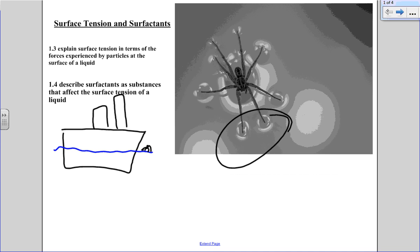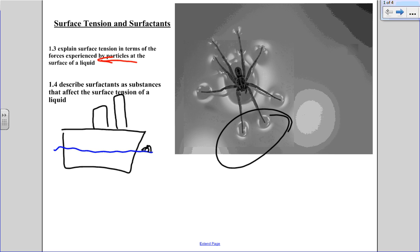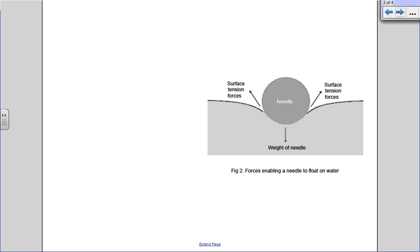So these are the dot points we're addressing here today. We've got the surface tension, what it does in terms of forces, and what a surfactant is and how that's going to affect our ideas of surface tension. We've looked at surfactants but we will come back to that. We're going to relate the idea of surface tension to the particle model.